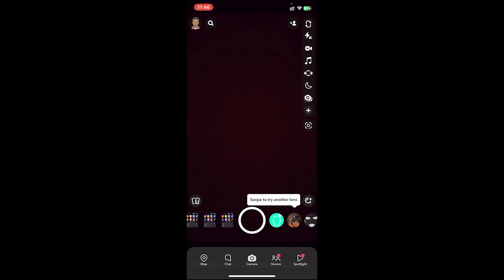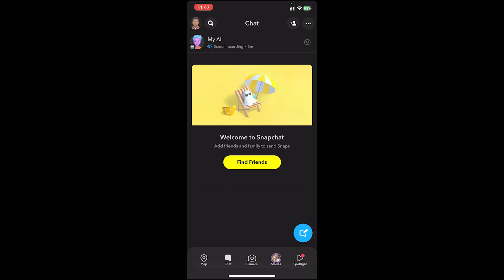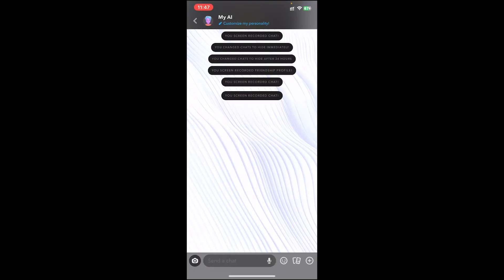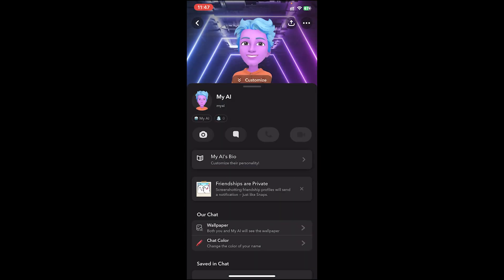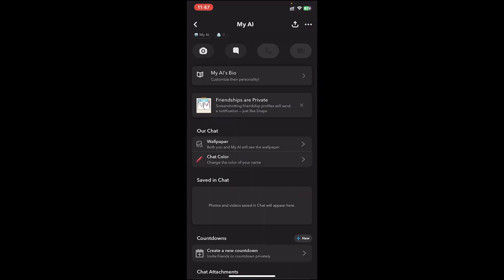Once you're on the application, make sure you log into your account. Once you log in, go to the chat section and open any chat. To change the background, tap on the person's profile at the top bar, then scroll down. Under the chat section, tap on wallpaper.